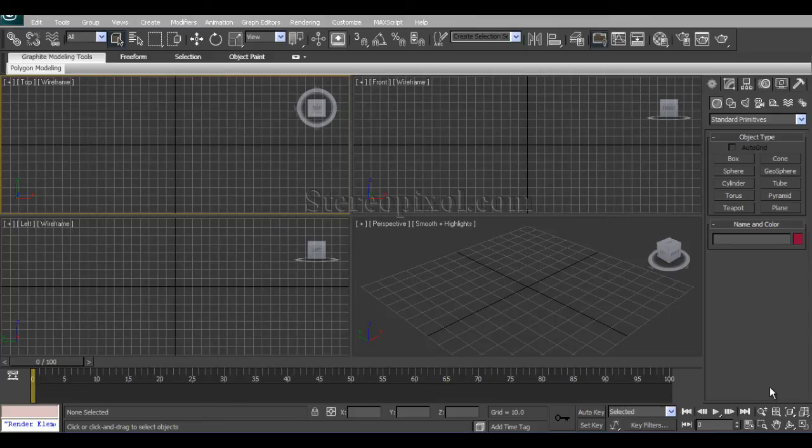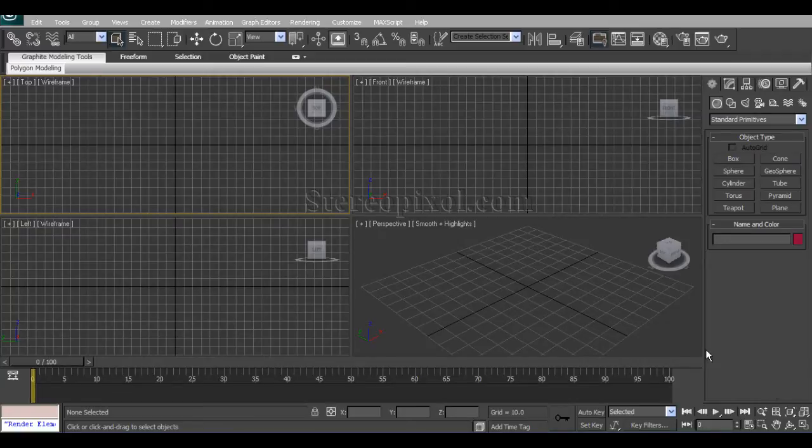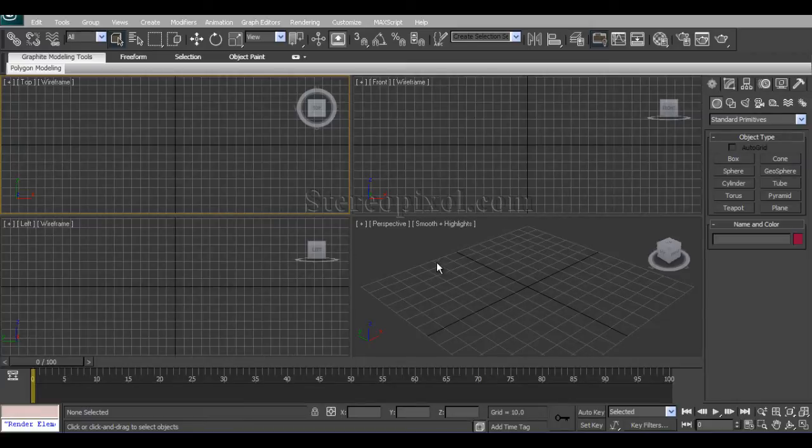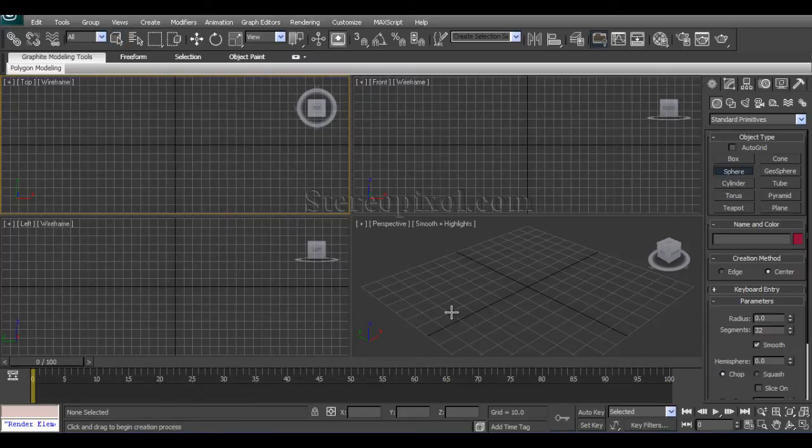Hello, welcome to Studio Pixel. This is an introduction to Reaction Manager in 3ds Max. In 3ds Max, we have several ways to make a parent-child relationship between two objects, like a link.